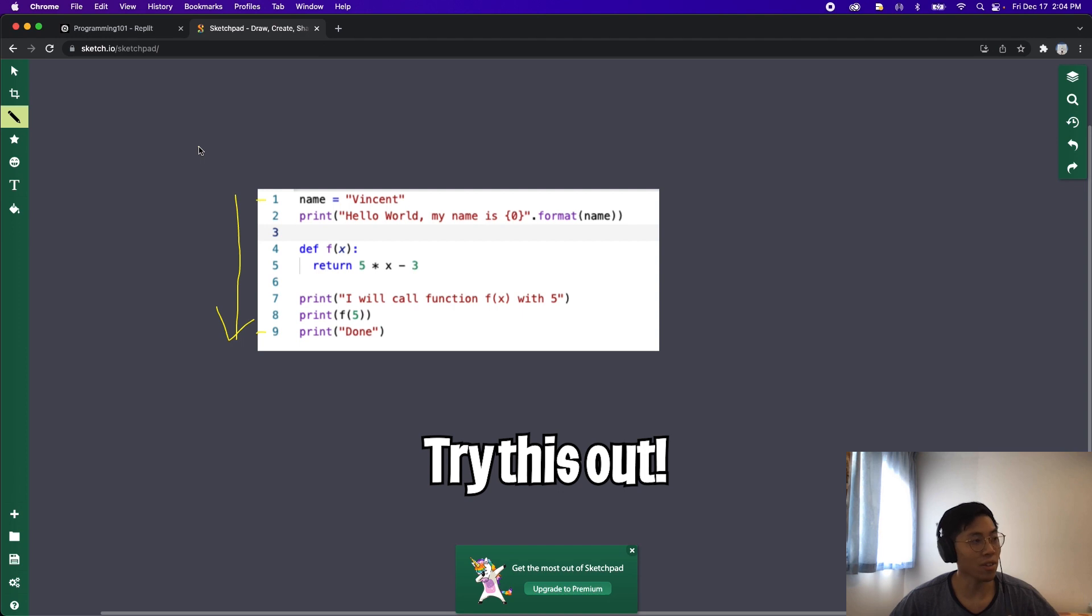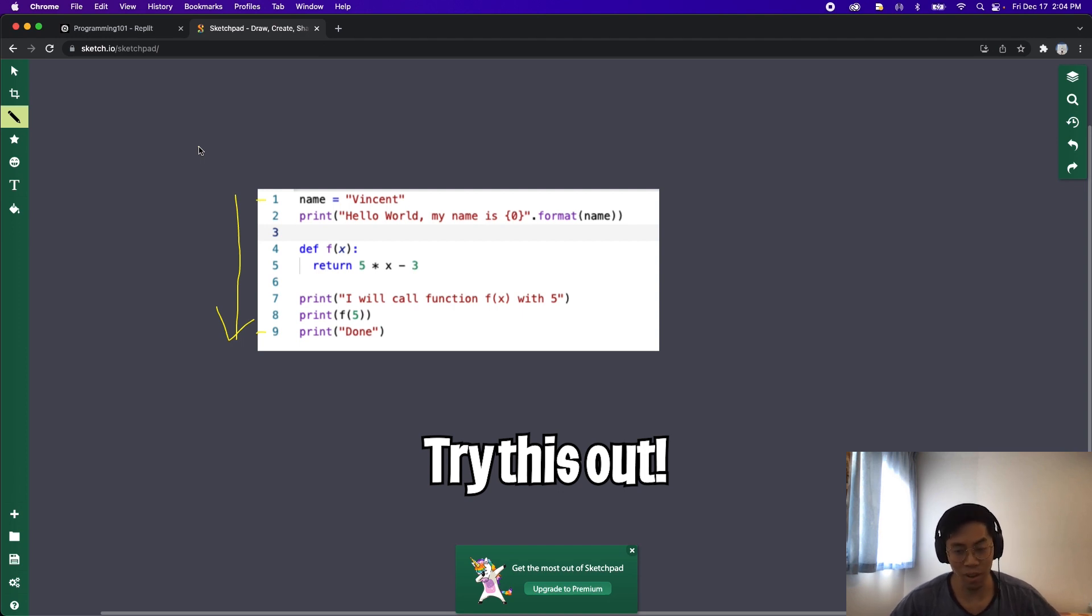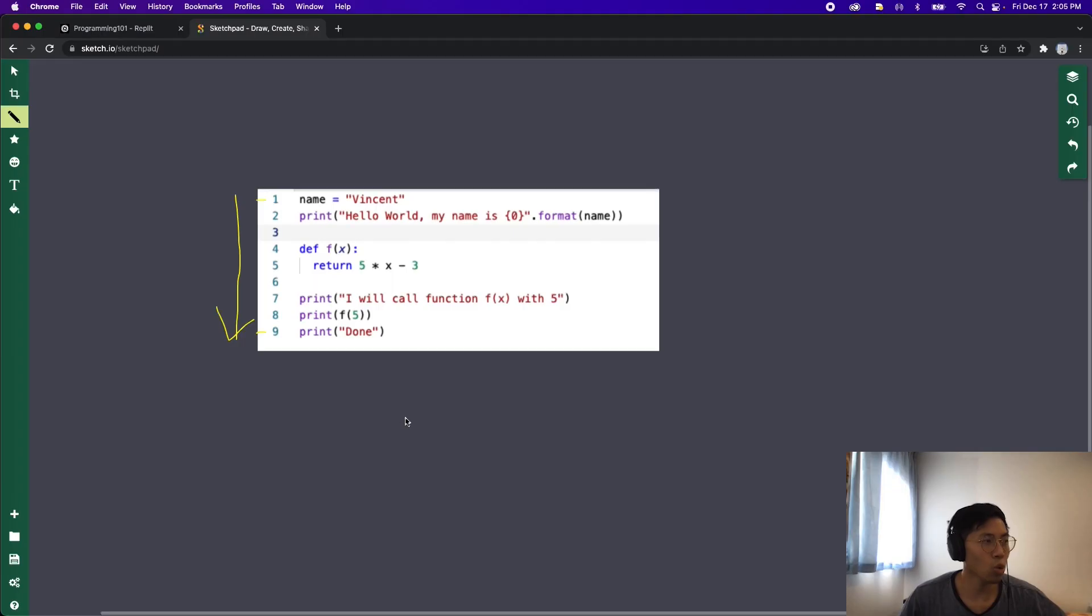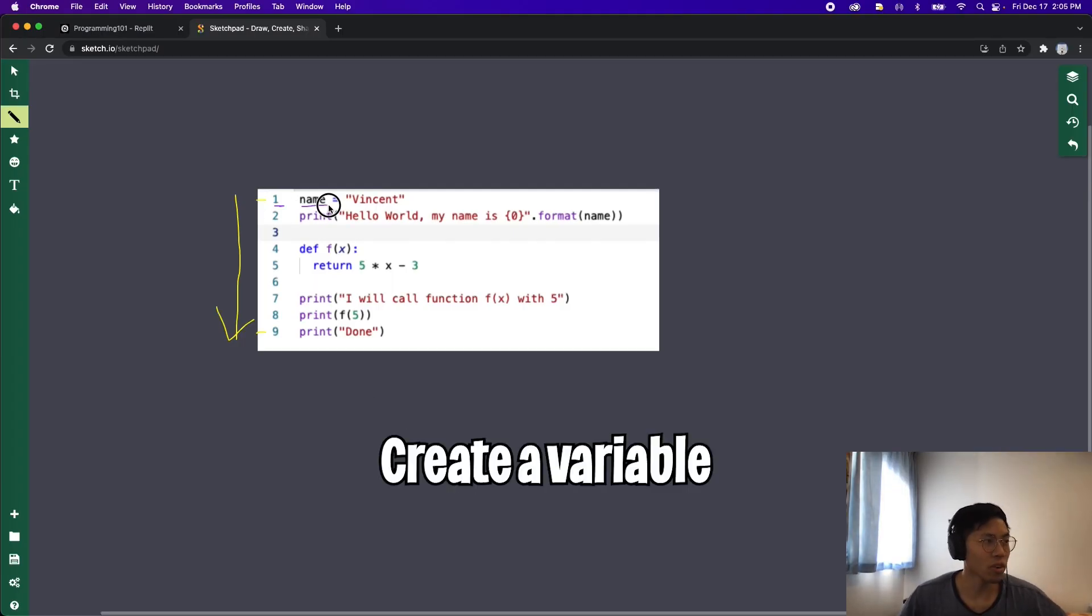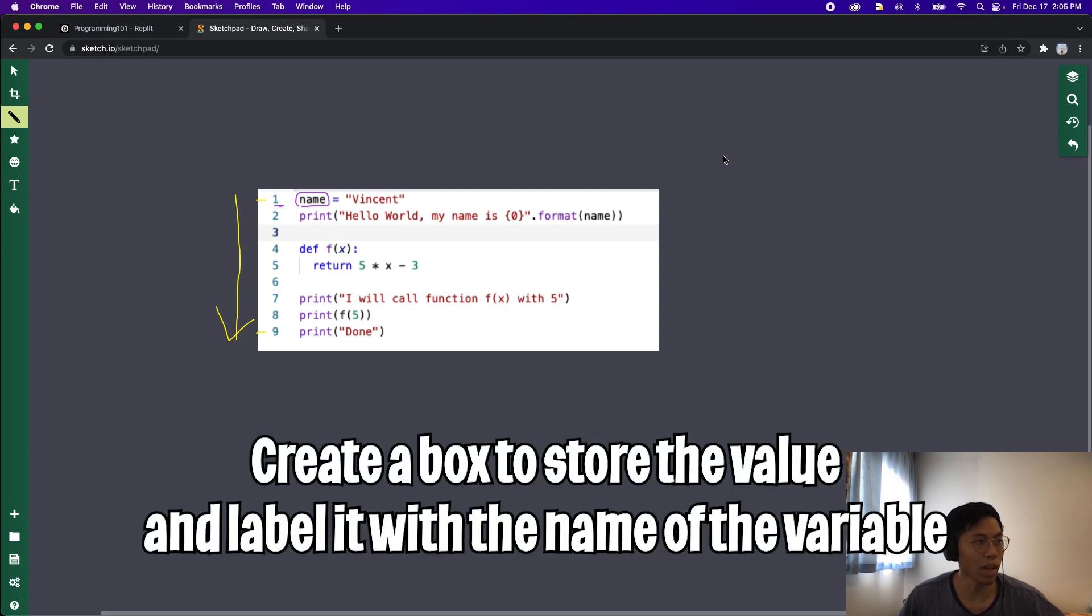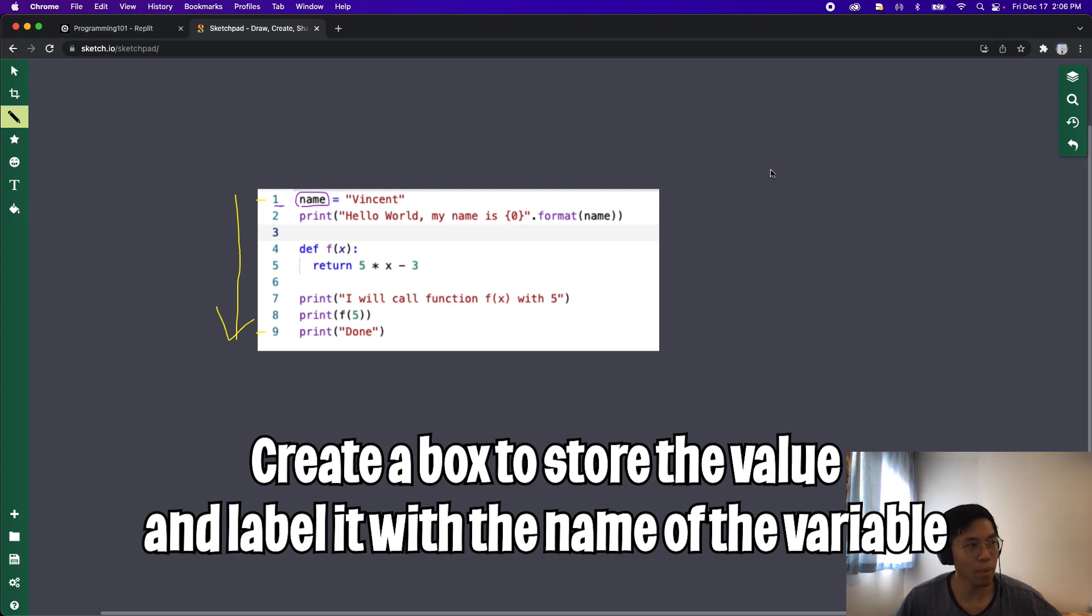Without running the code, can you guess what the output would be? Feel free to pause the video and think about it for a second. So let's start at line 1. First we create this variable called name, and if you remember from the previous lesson, we basically just said that we'll create a box and we'll store the value of the variable inside it and we'll label the box by the name of the variable. So I'm not going to draw any boxes but I'll just write it out on the side.